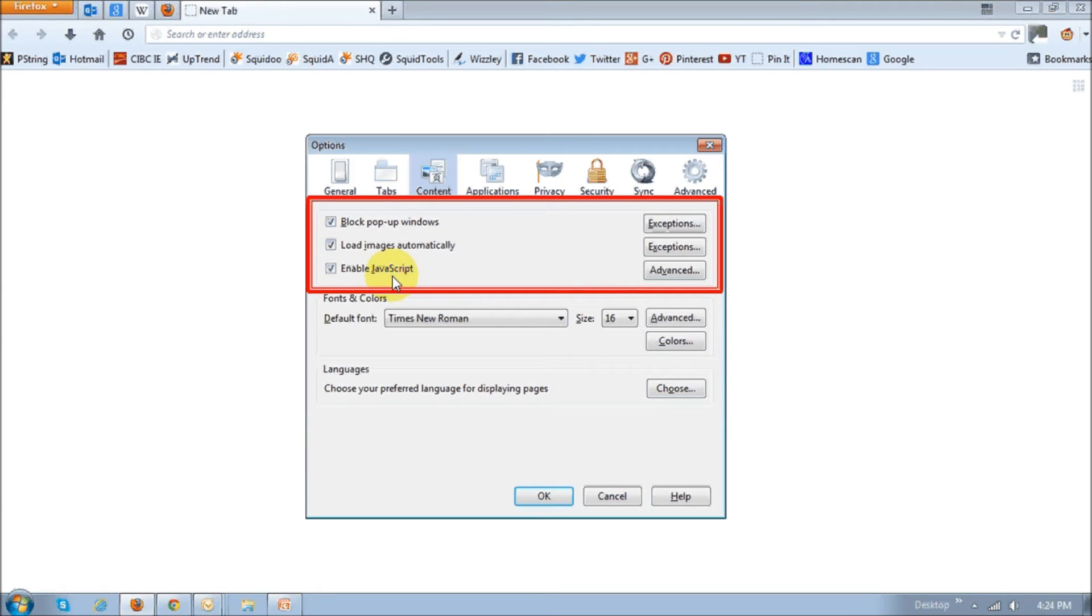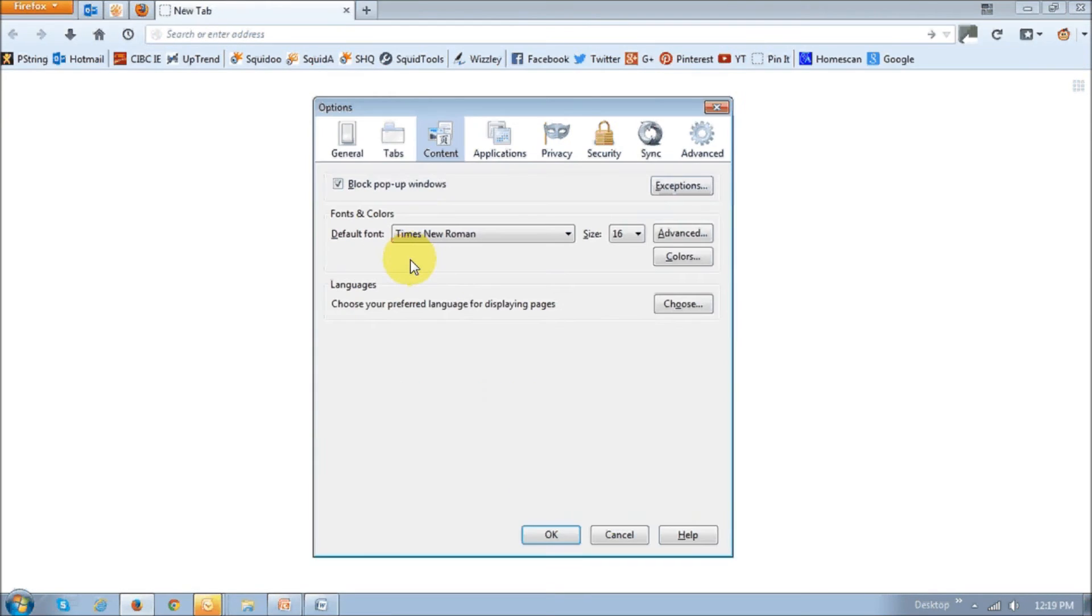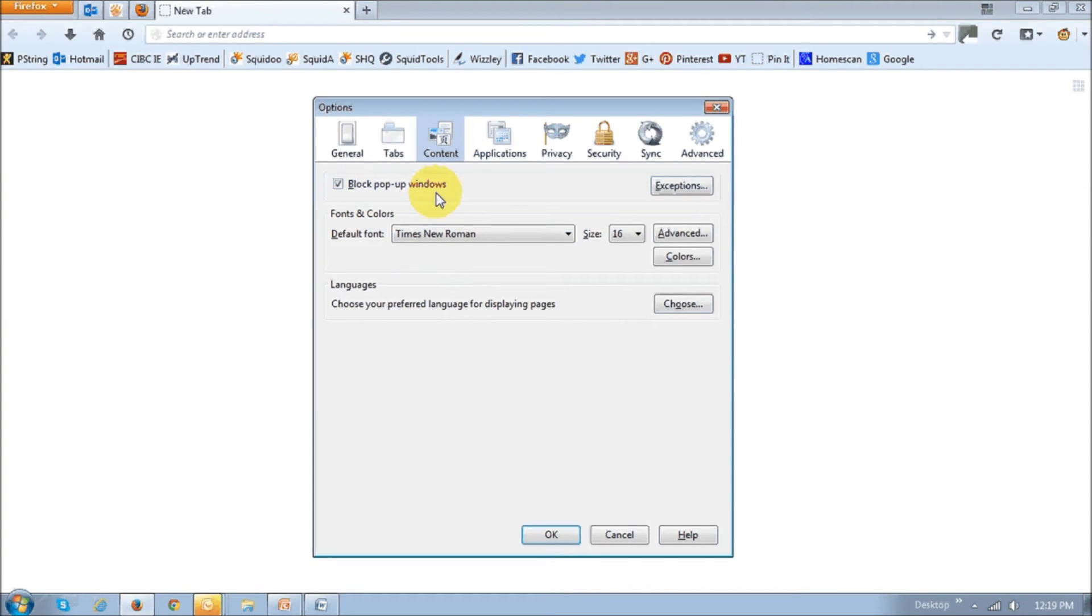Well, those two preferences have been changed or rather removed from here and defaulted. So this is what it looks like in Firefox 23. As you can see, it's no longer there. It's just this one here.